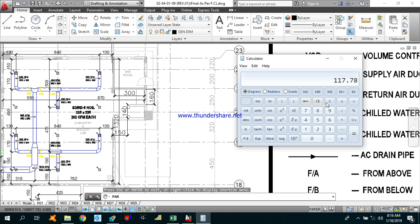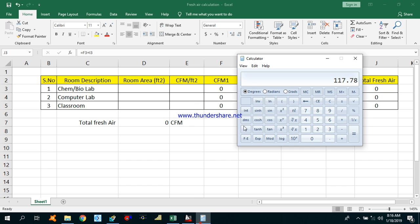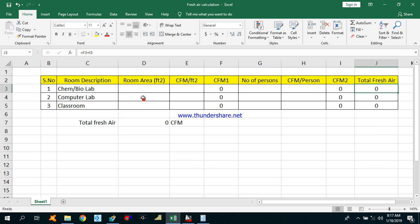The total area is 117.78 square meters, but we need to enter that area in square feet. To convert square meters into square feet, we multiply by 10.76, giving us approximately 1268 square feet for this lab.